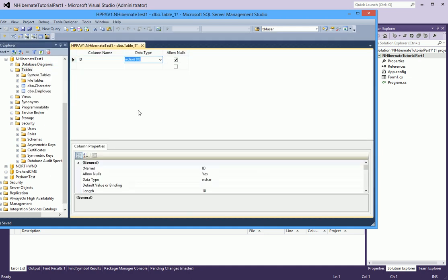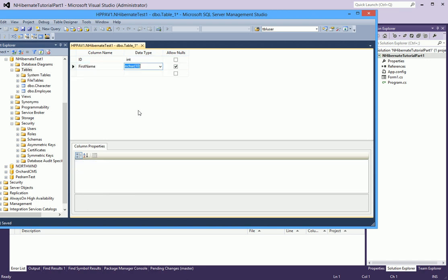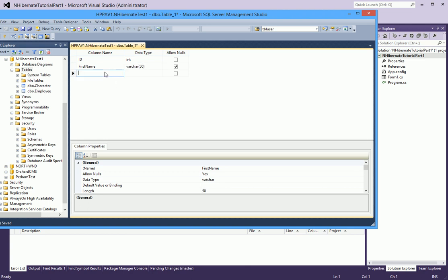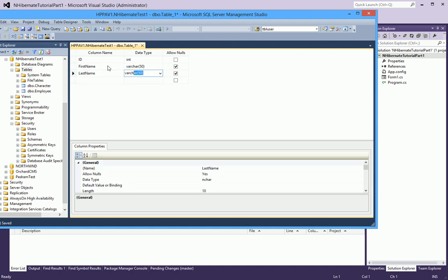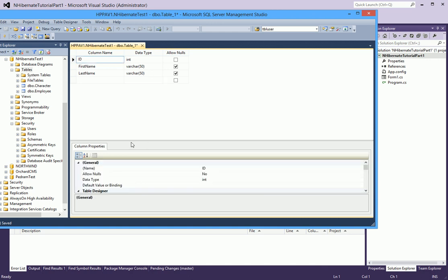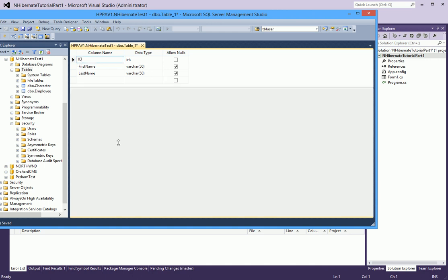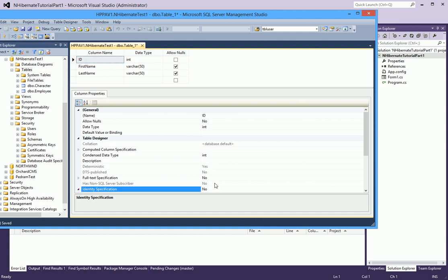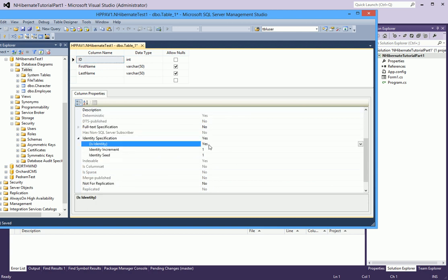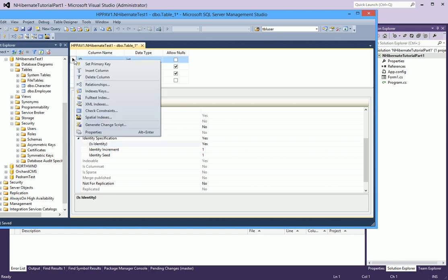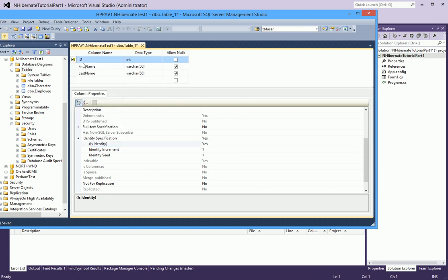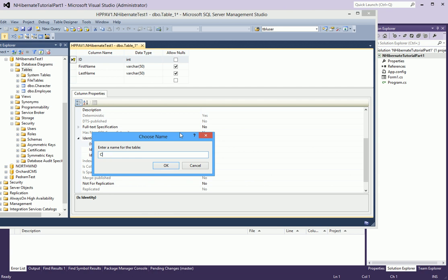I'll add an ID field and a first name and last name — that should be enough for us for now. Our ID field we want to make an identity field so that it auto increments by one. We also want to set that as a primary key. I will call this table Contact.